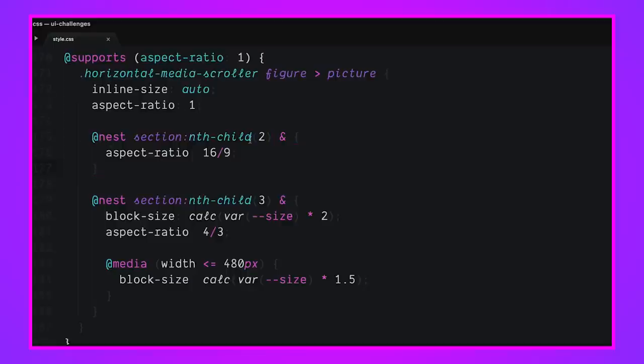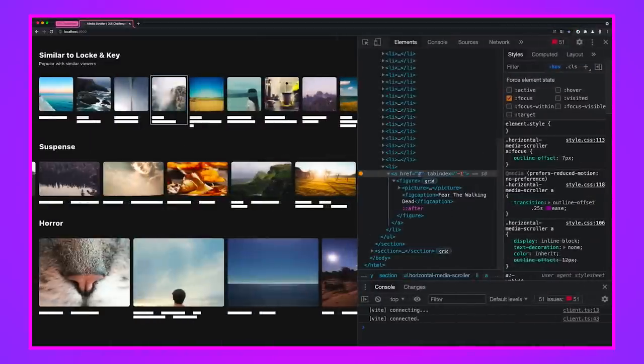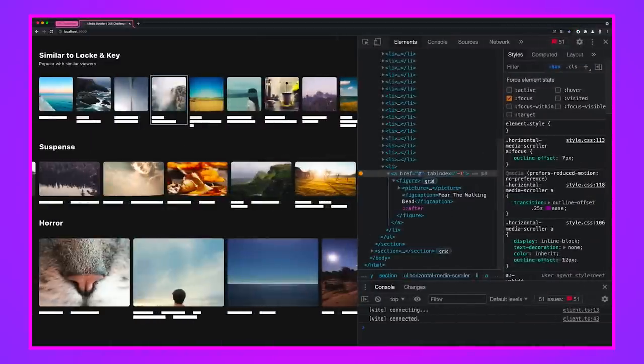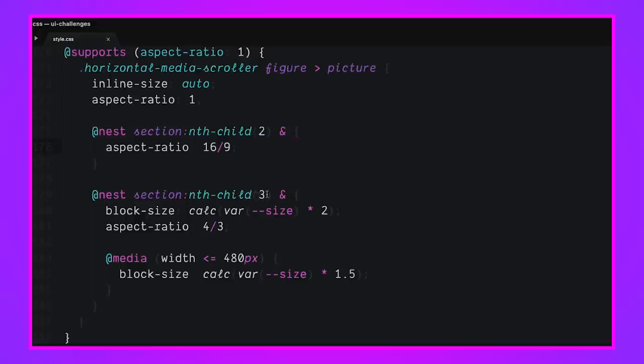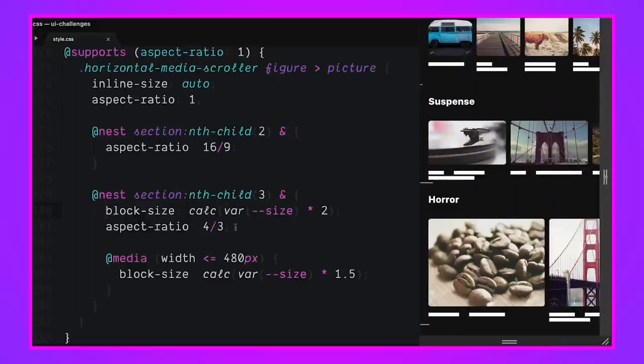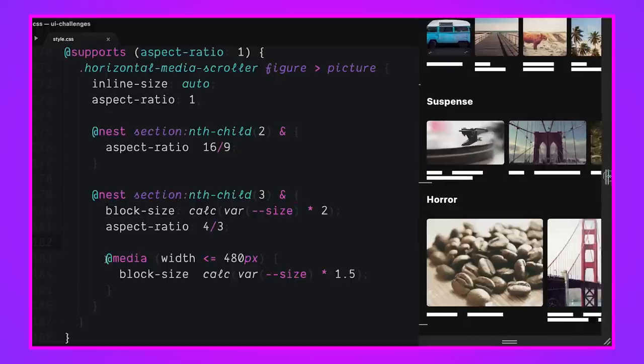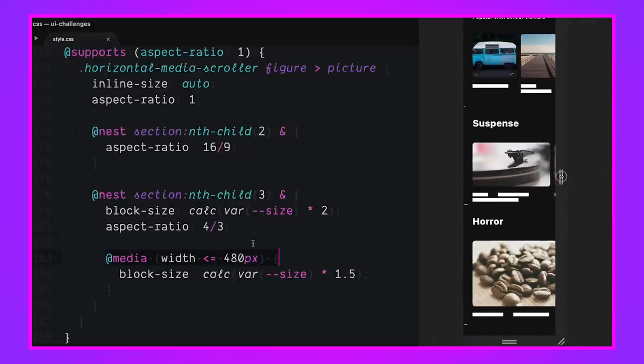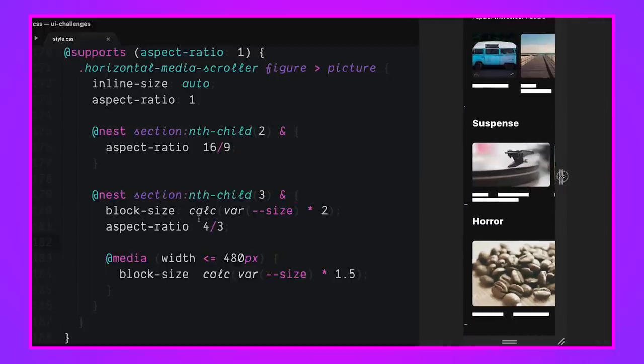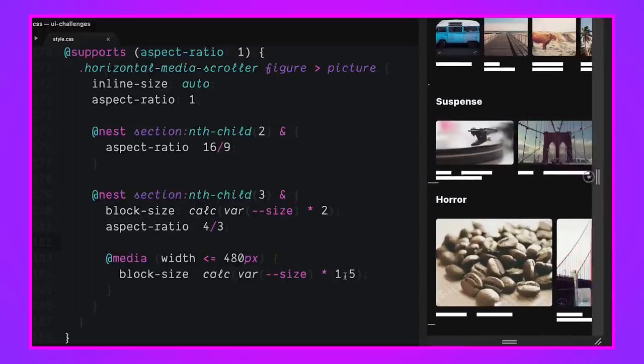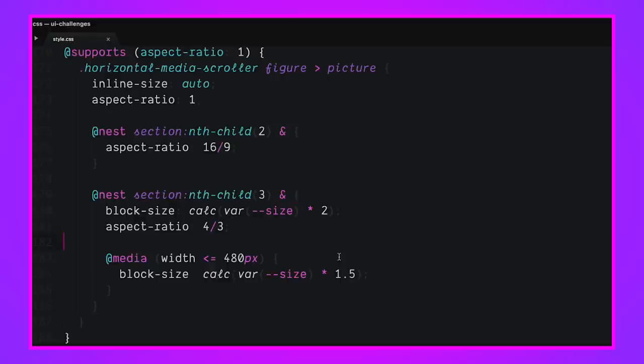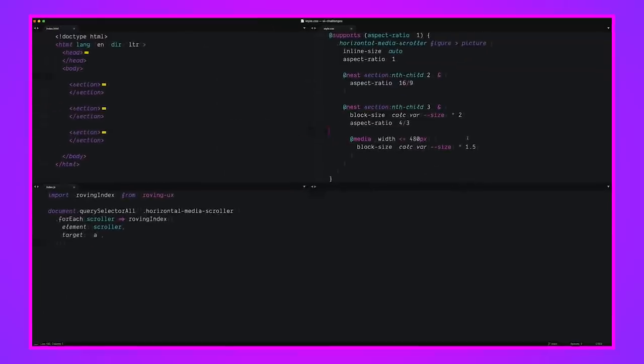So look, we're using @nest to reach into the parents and say, if it's the second section in the list of wherever their sections, then look at these horizontal media scroller figure pictures and set their aspect ratio to 16 by 9. And that's what kind of does this effect right down here is 16 by 9. It's the second list item. Then we have this one that looks to see if it's the third list item. It sets the block size to double the normal size in the aspect ratio to 4 by 3, and then does a media query to look to see if it's a really small screen because that was kind of large and it reduces it by one and a half. So that whole entire aspect ratio upgrade is here right in one little selector using nesting and @supports. And it just let me really do these kind of powerful things so succinctly.